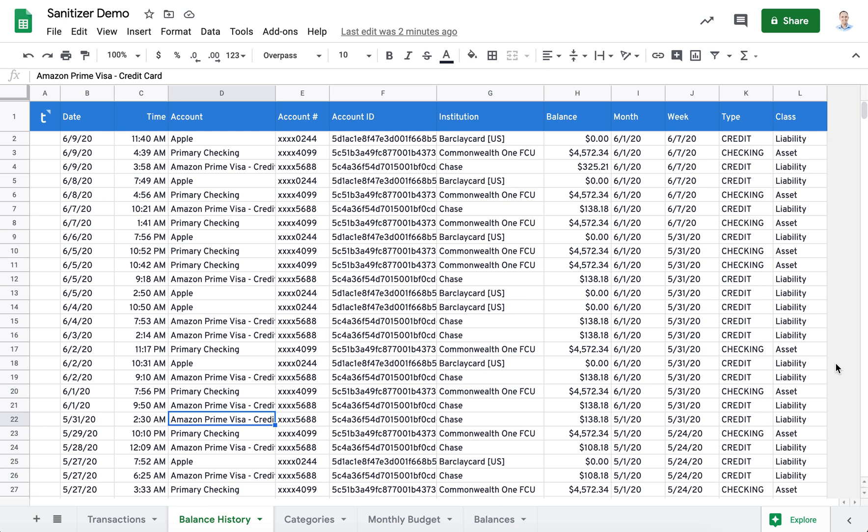It will limit the number of transactions and the number of balances that you share. And it will also unhide all hidden sheets to ensure you aren't unintentionally sharing personal information.